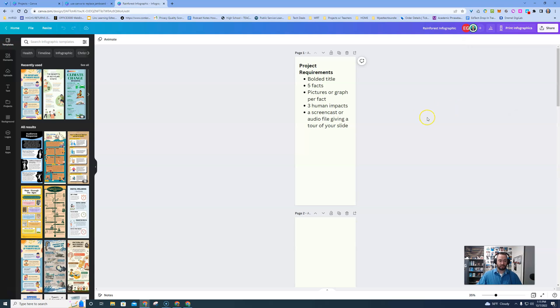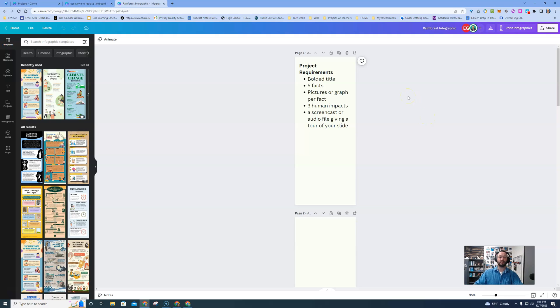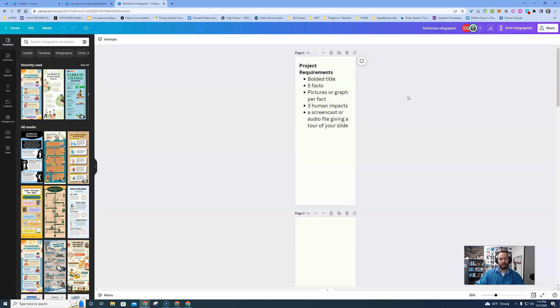I guess this is a good spot for me to say that Canva for Education is free for all K-12 institutions, so if you do not have it, reach out to your Canva representative. I'll put one into the description of this video as well.